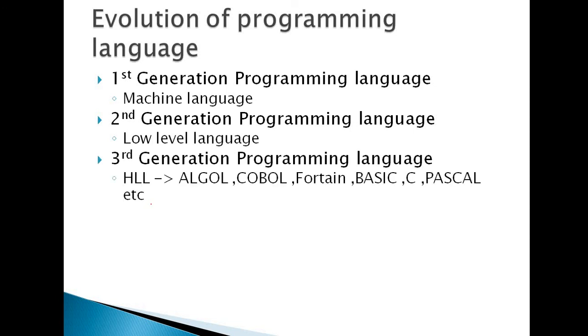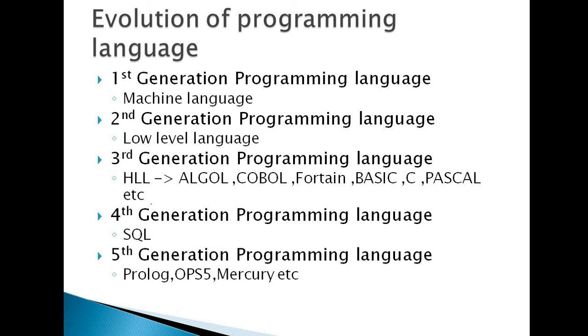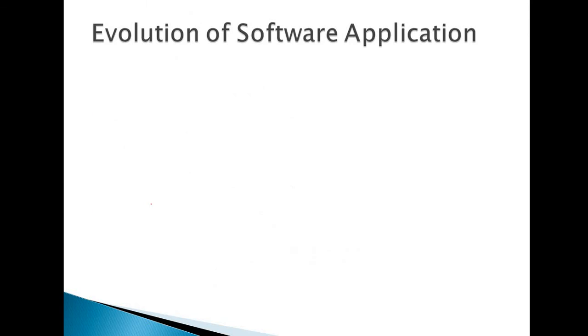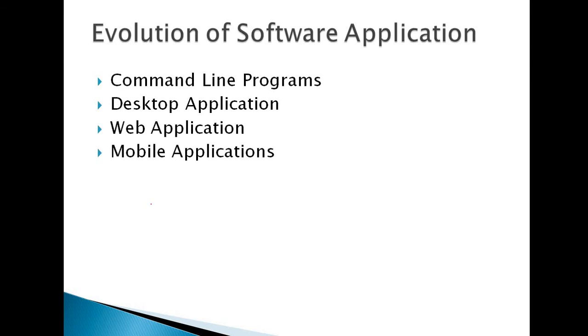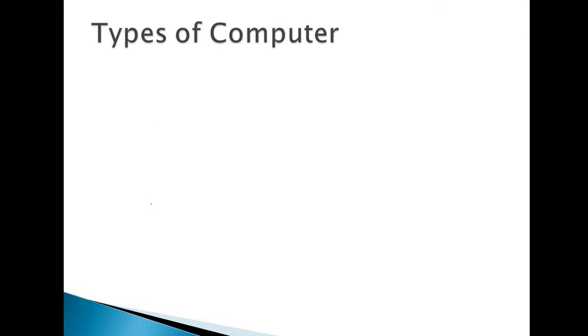Evolution of programming language. First generation programming language: machine language. Second generation: low level language. Third: high level language. What are the languages used in third generation? ALGOL, COBOL, FORTRAN, BASIC, C, Pascal, etc. Then fourth generation programming language: SQL. And fifth generation: Prolog, OPS5, Mercury, etc.